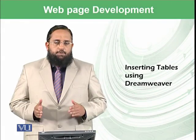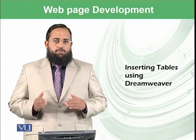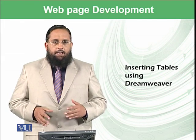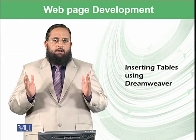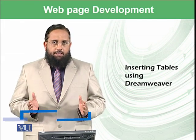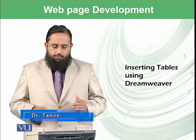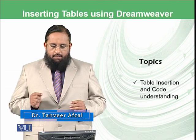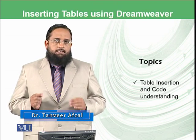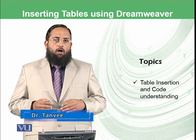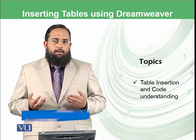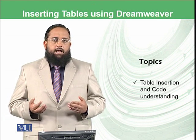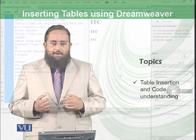Dear students, today we will start inserting tables in our web document using Adobe Dreamweaver and we will try to also understand the code and how that table can be generated and added in the HTML page. So let's start the practical.